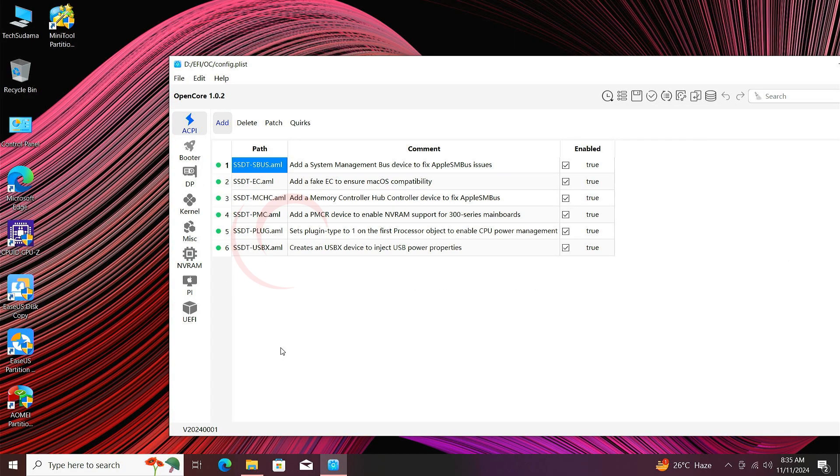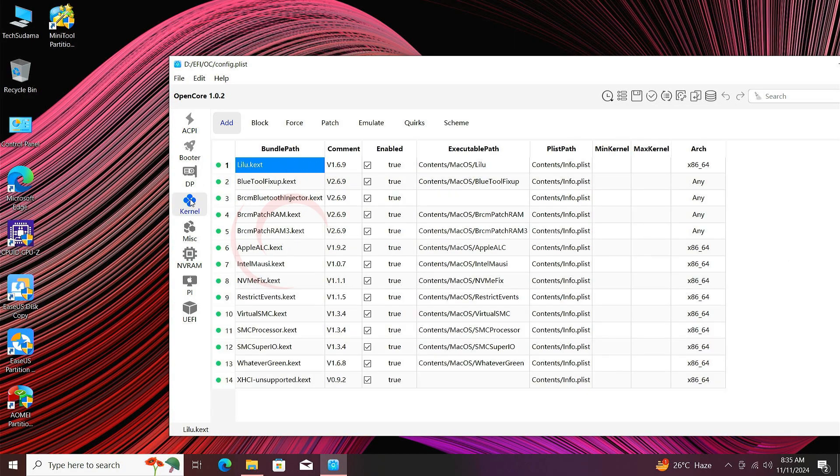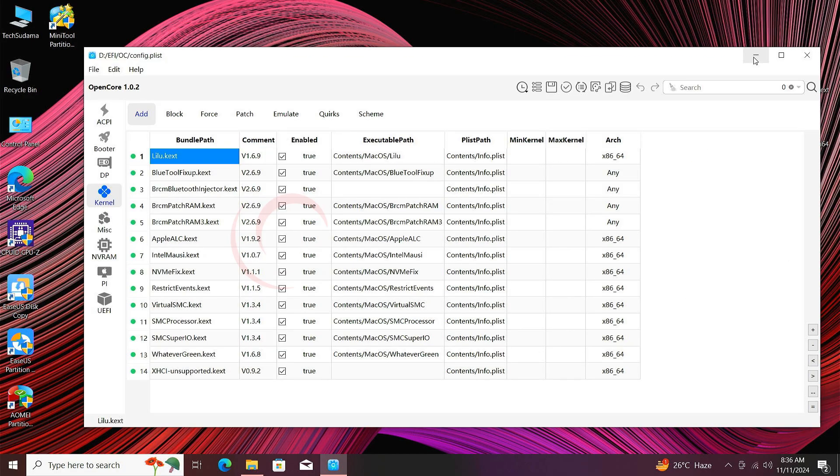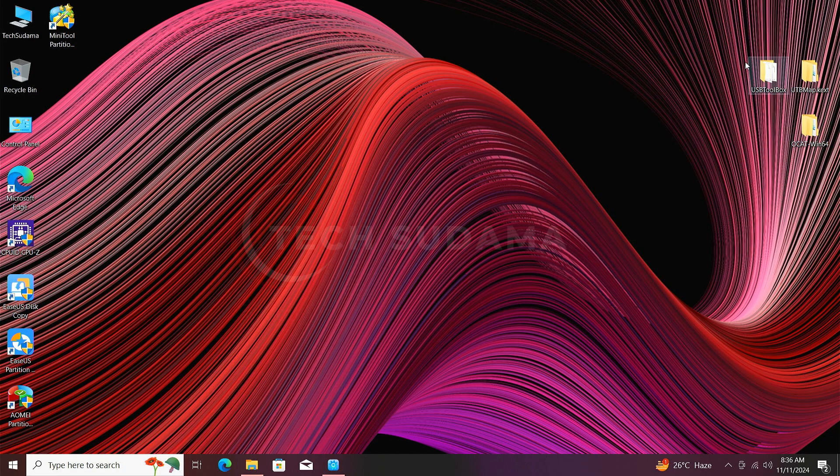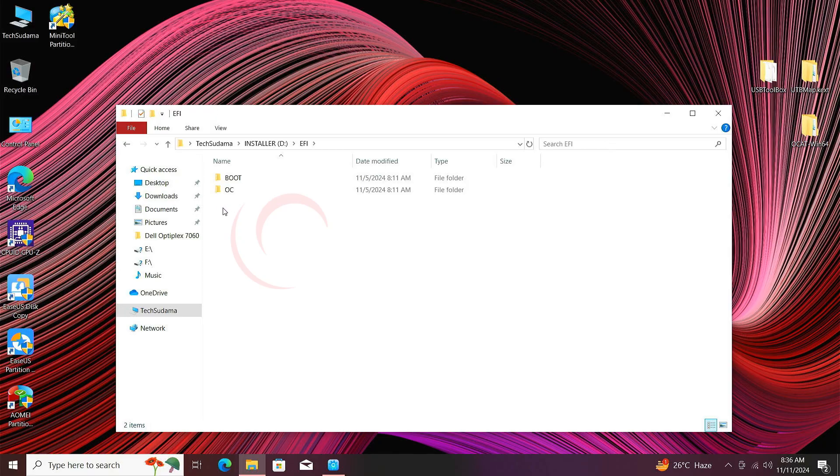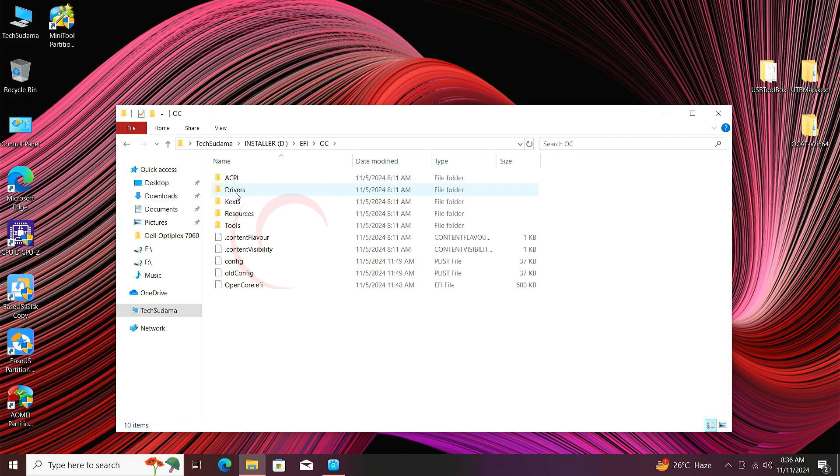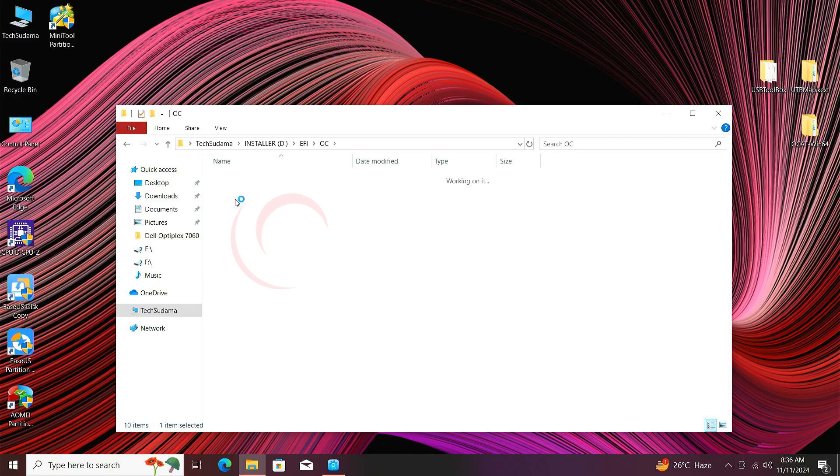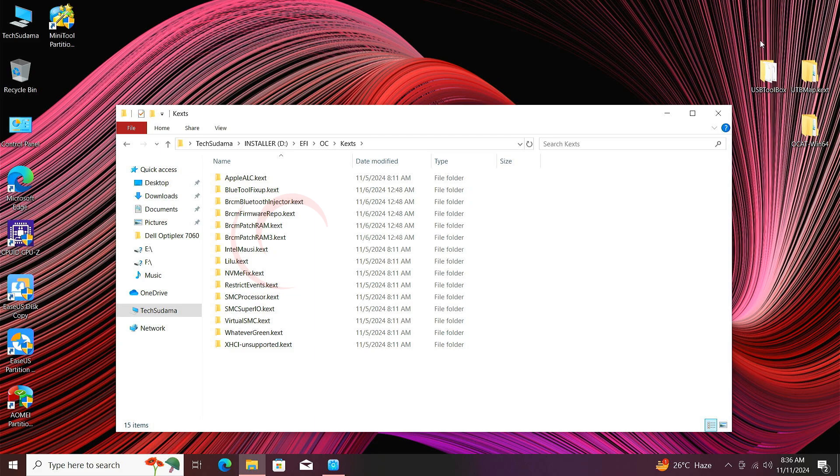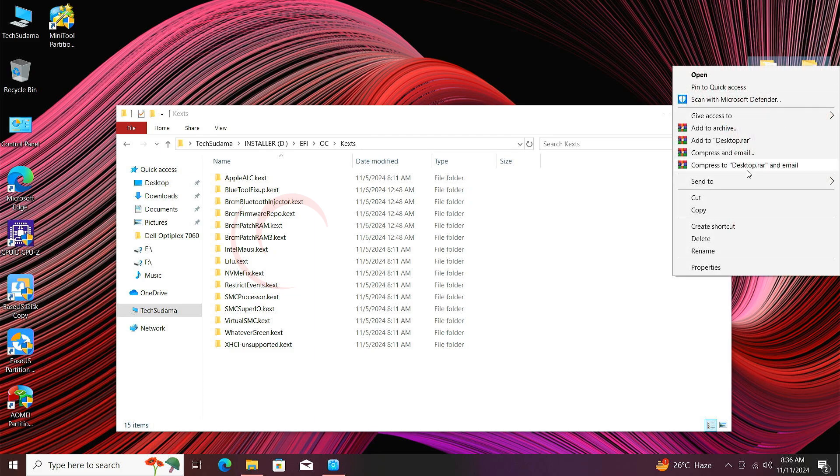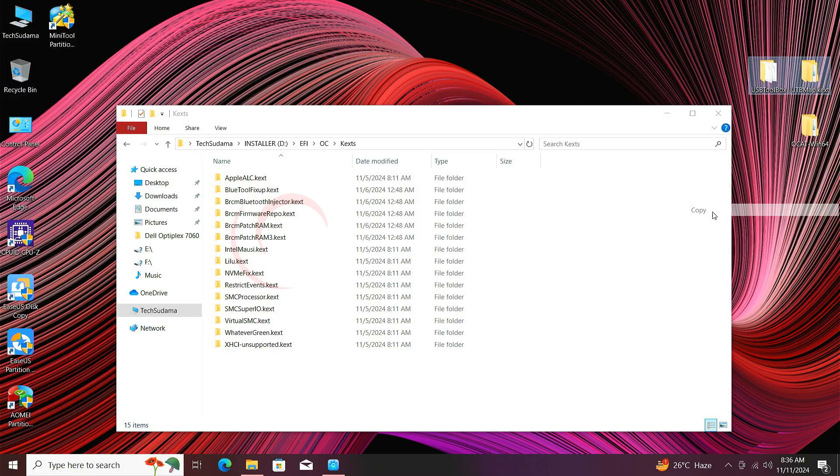Go to Kernel. Now minimize this, again open your UEFi folder, go to OC and then Kexts. Now you'll have to select these files: USB Toolbox and USB Map. Right click on them, select Copy and just paste it here.